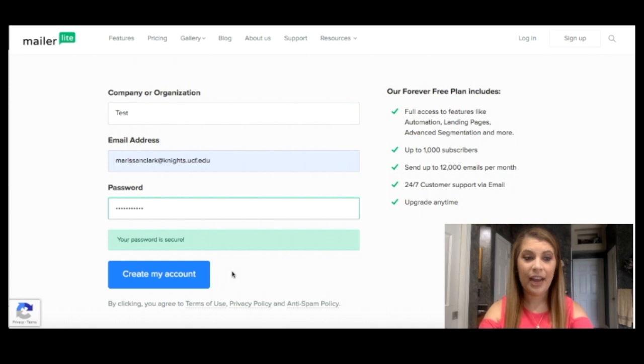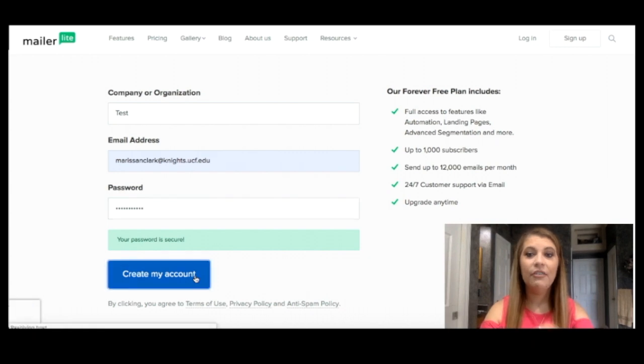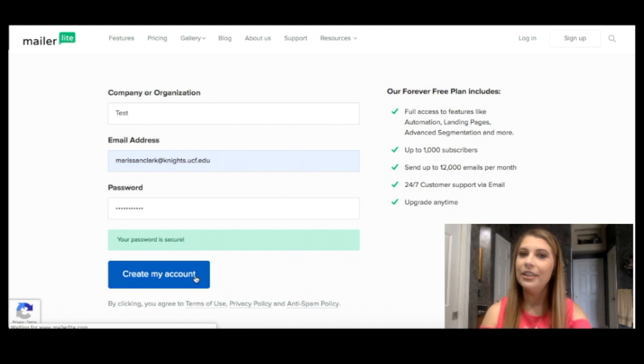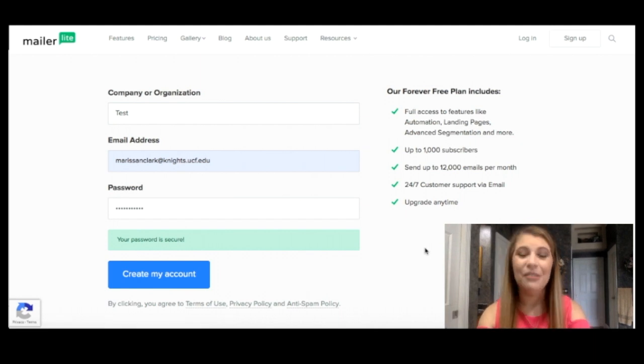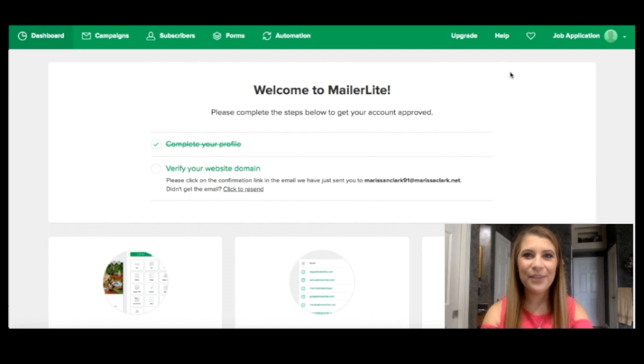Now one of the many great things about MailerLite is that you can have full access to all of their features for free for up to a thousand subscribers. So this is great. If you're just getting started, you're building that email list. This is a program that's going to allow you to send up to 12,000 emails per month to your subscribers.